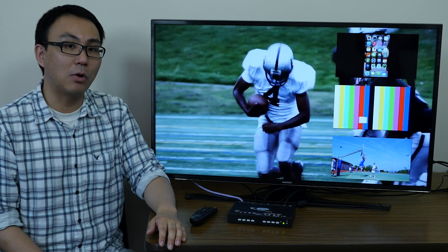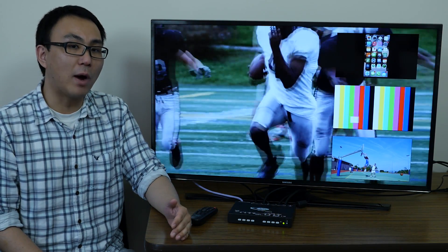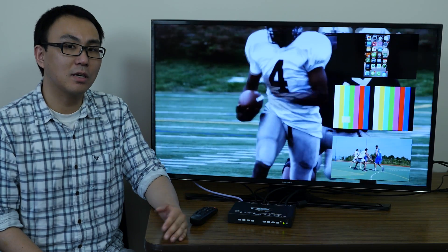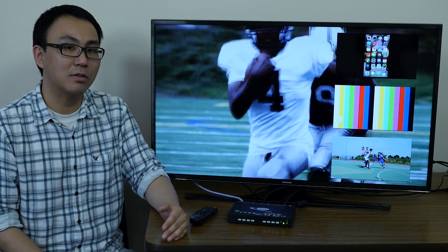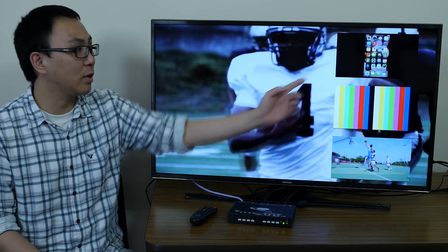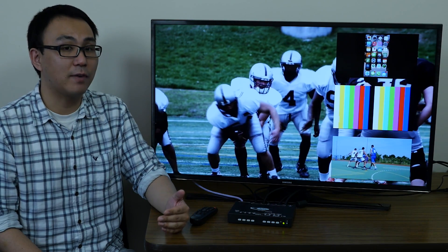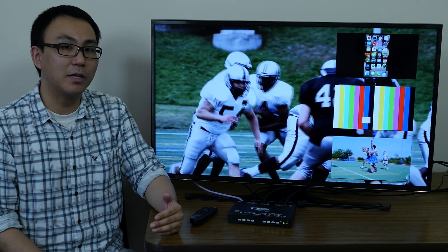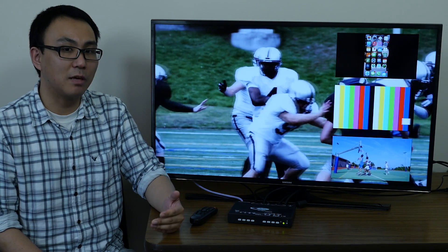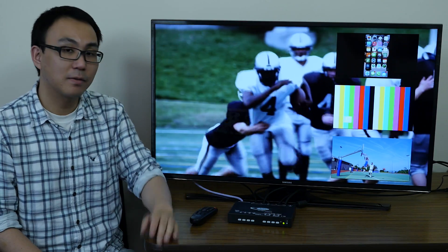In picture-in-picture mode, the full-screen display of one of the four video sources is accompanied by one, two, or three small images of other video sources on the right-hand margin. The scan feature, which is very similar to full-screen scan, enables the display to cycle through the inputs at set intervals for the large image.